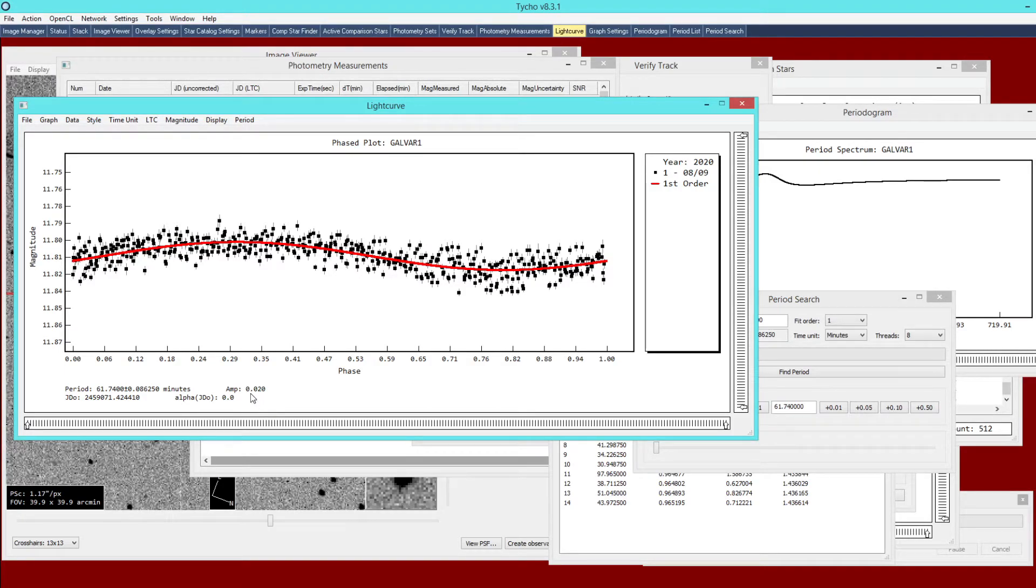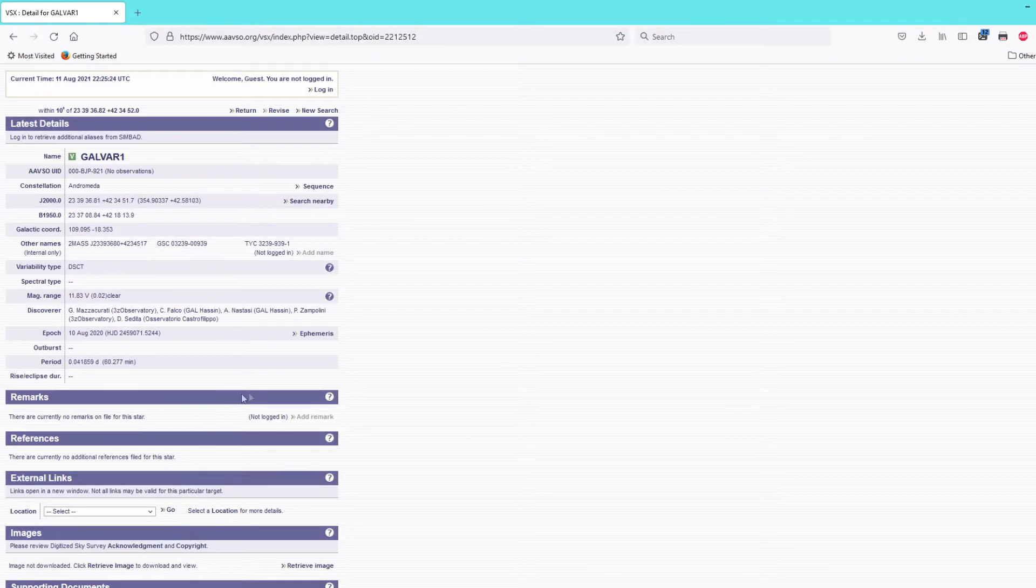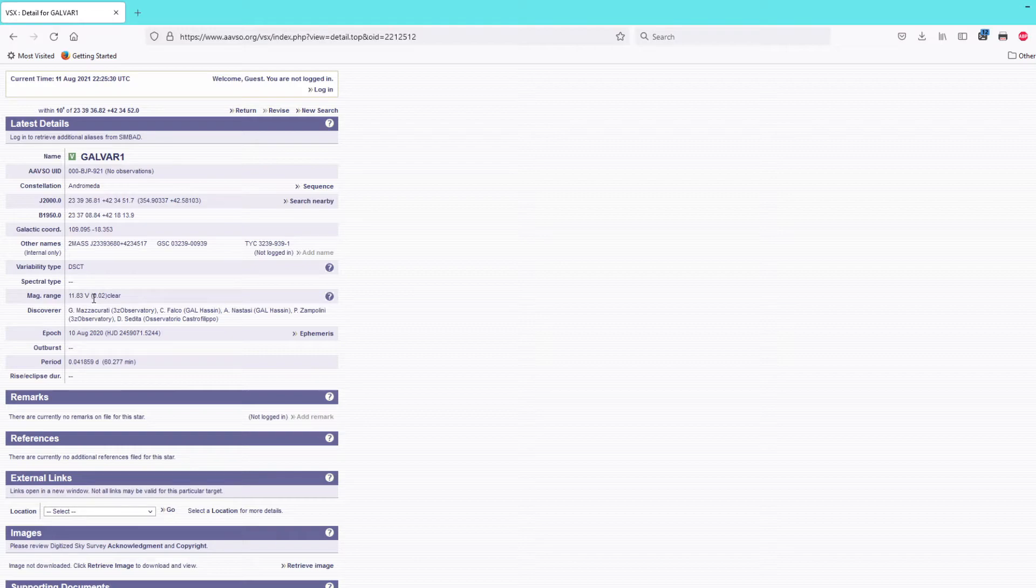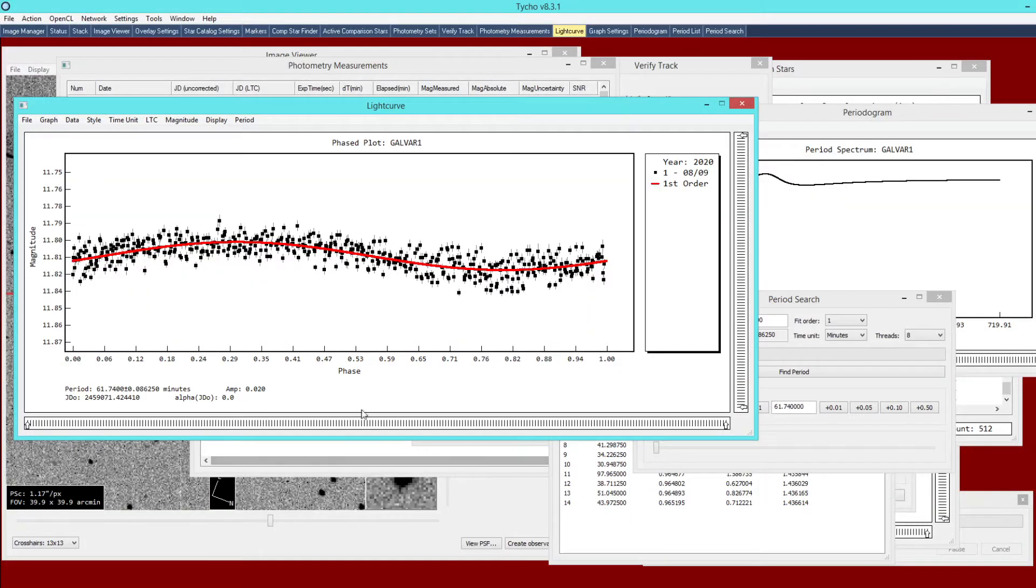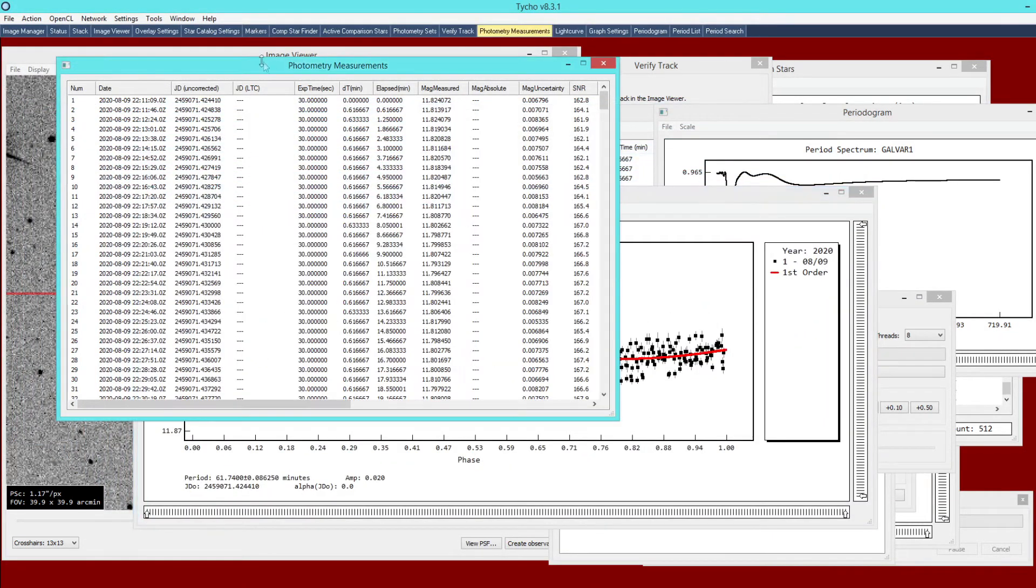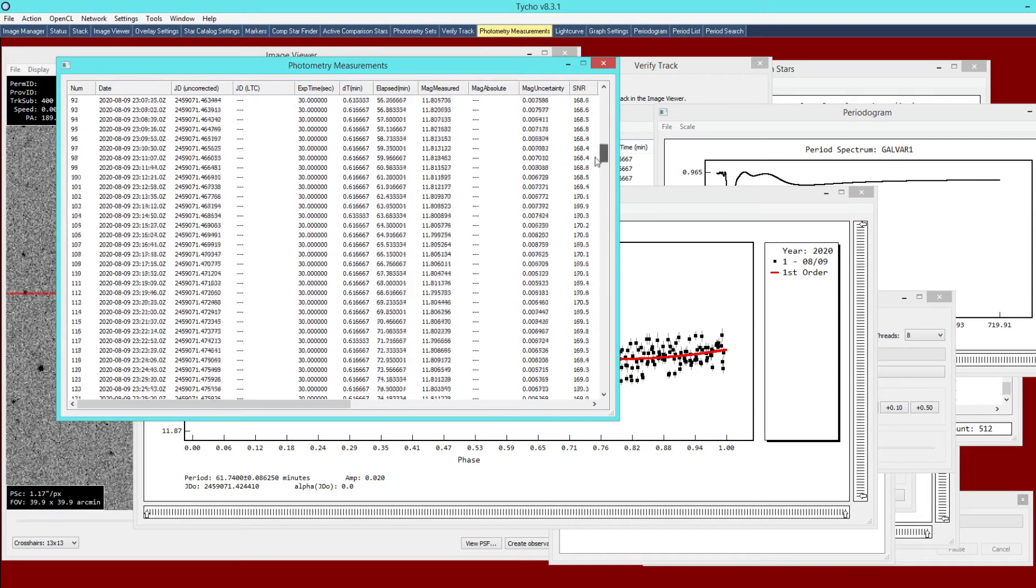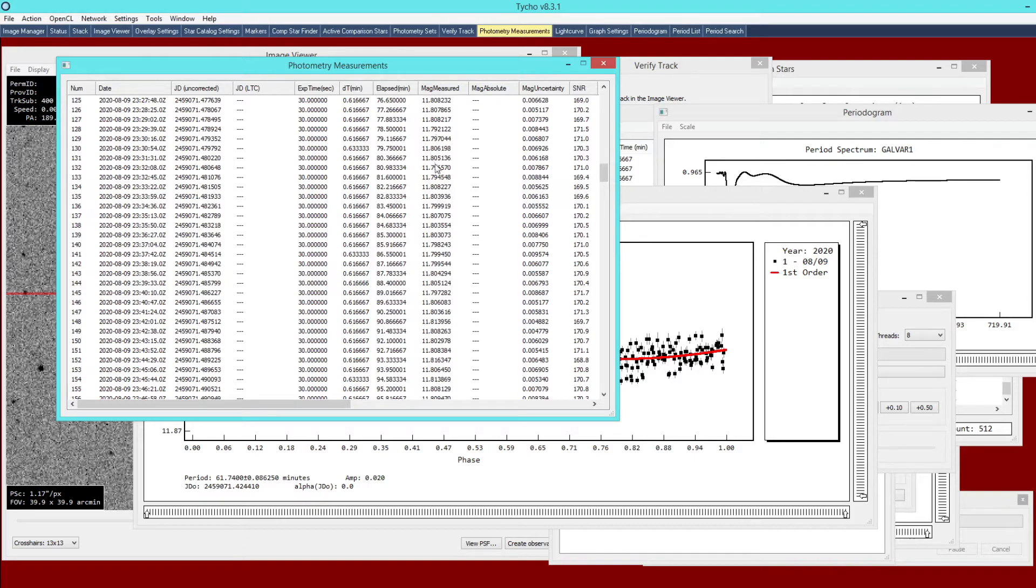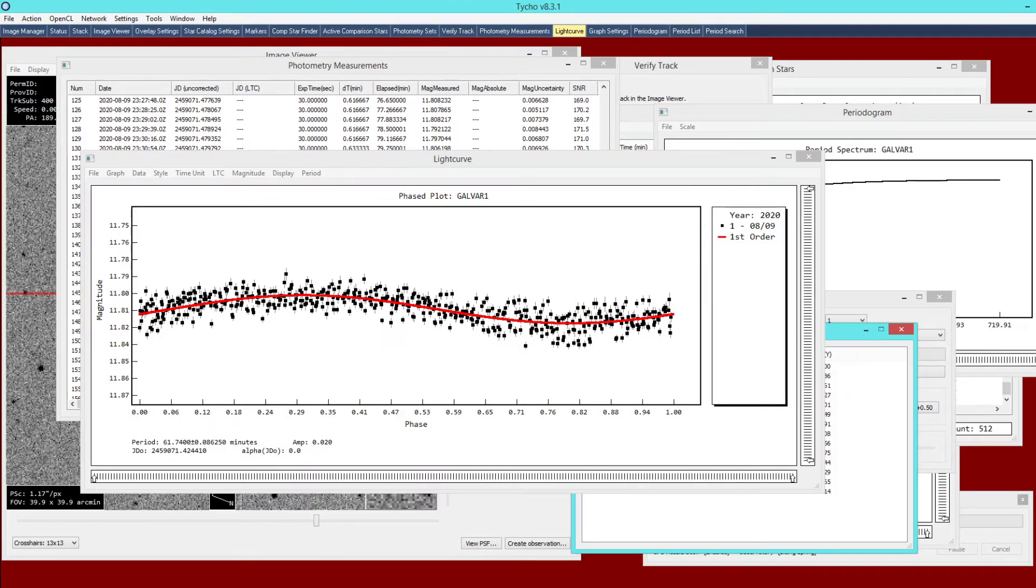The amplitude determined by Tycho computes it as being 0.02 magnitudes. If we compare that with the published result here we have magnitude range 11.83 and the amplitude 0.02, so 0.02 matches up with the computation done by Tycho. 11.83, if I look at the photometry measurements, 11.83 is well within the range of photometry measurements that we have here. 11.8 plus or minus the 0.02.